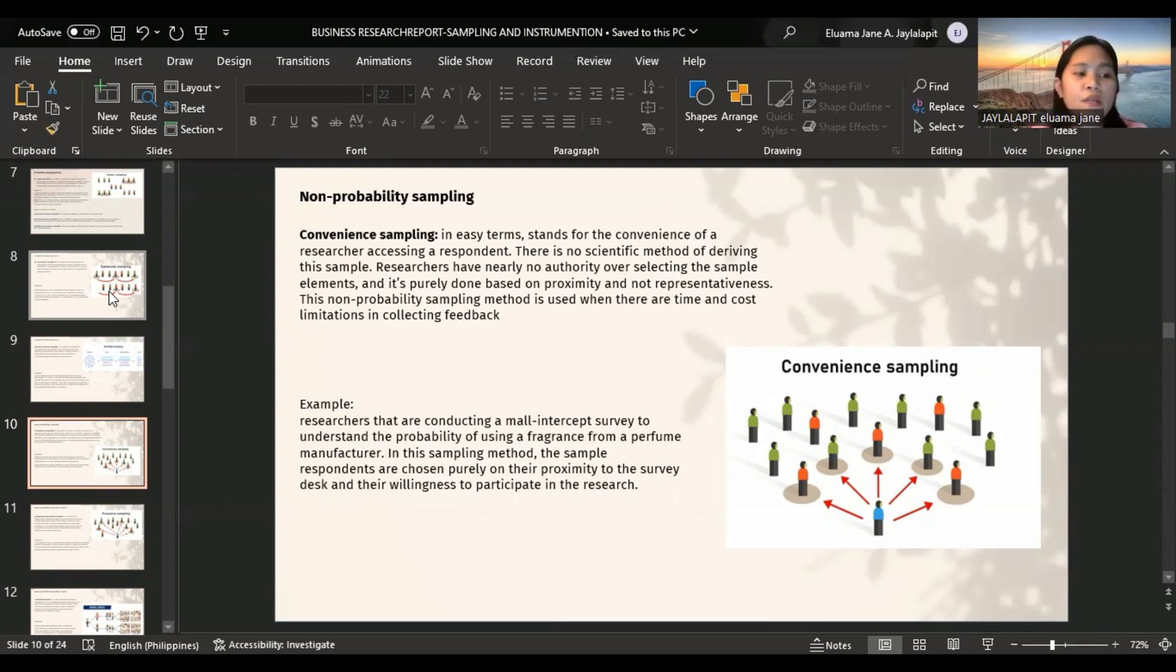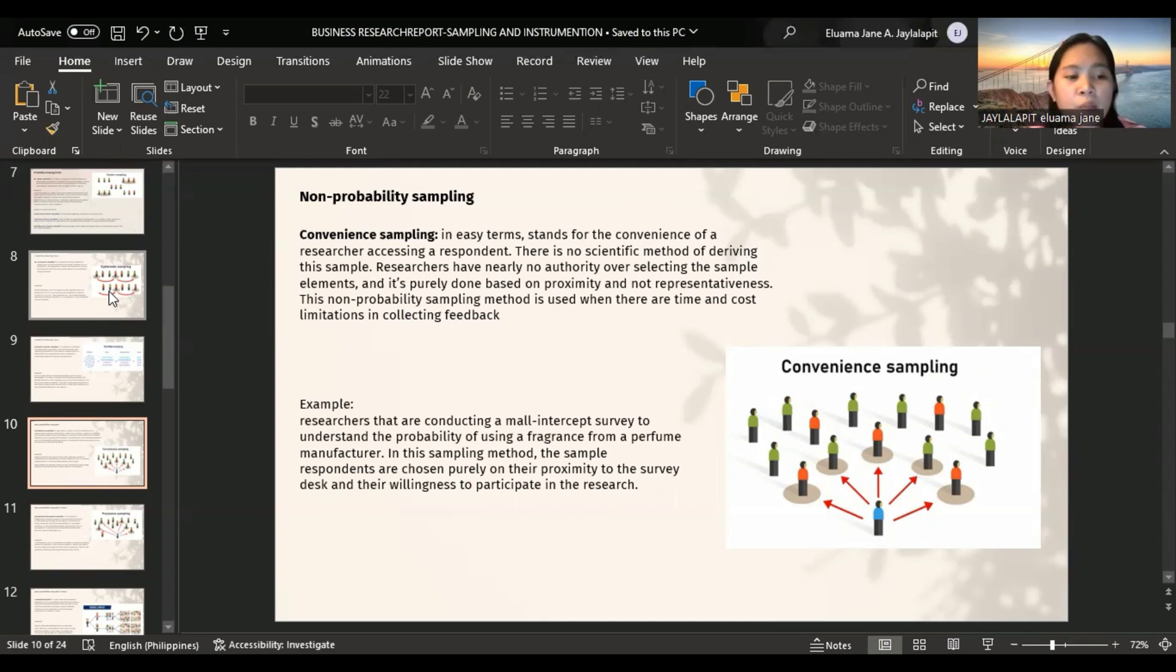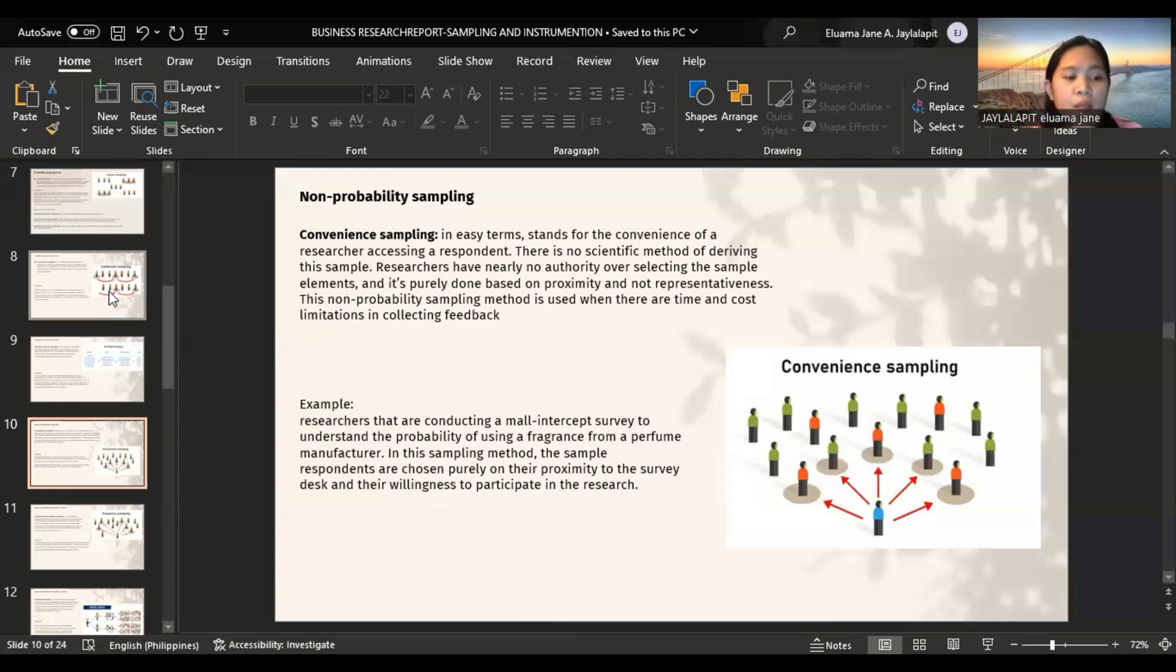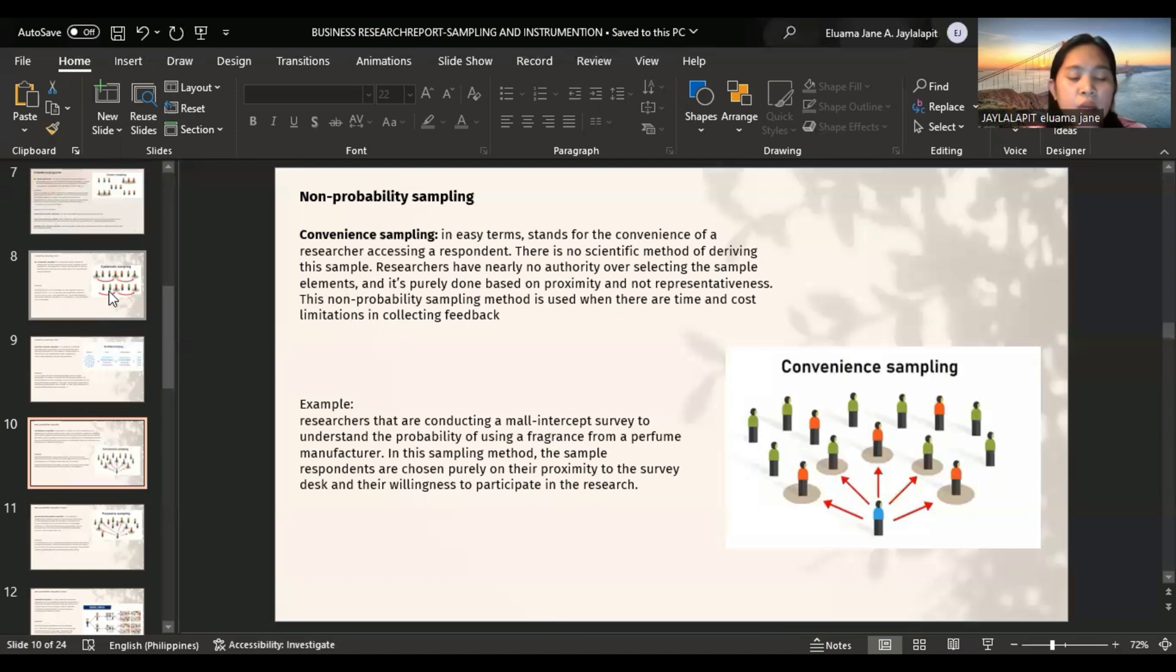Advantages of convenience method: it is a quick and uncomplicated method of data collection and inexpensive with readily available sample. However, this method can be biased. Collected samples may not be representative of the population of interest and thus, the results cannot be generalized to a greater population.